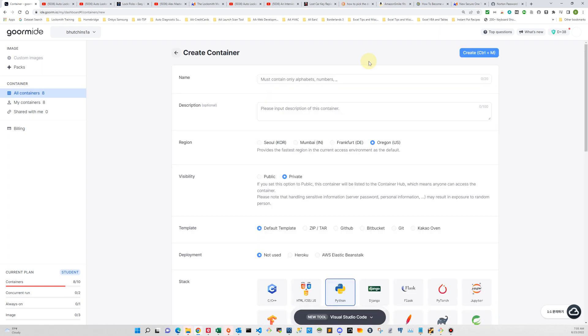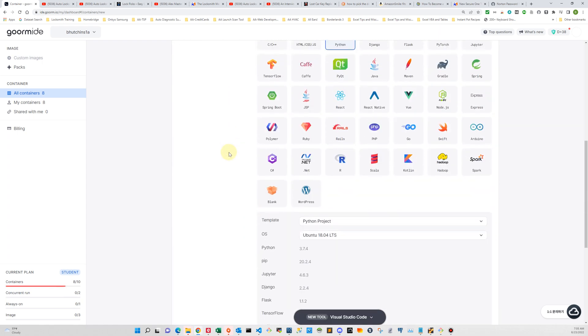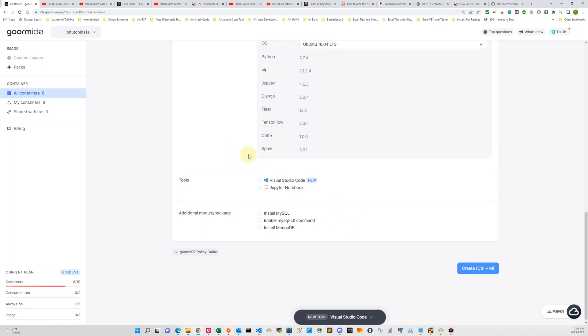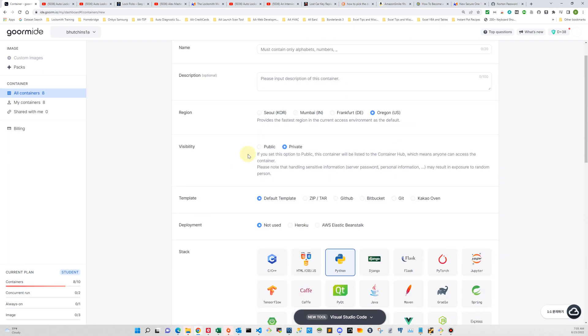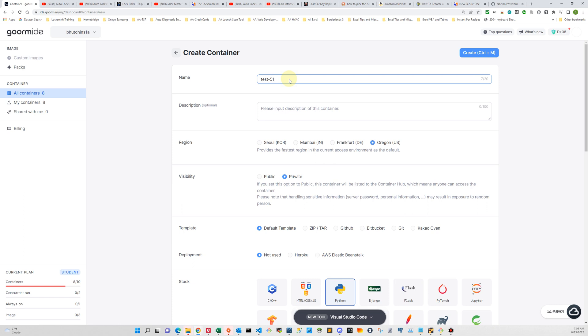We click the new container button and you see that we have lots of different fields that we need to take care of. So first thing we're going to do is give it a name and I'm just going to give it a name called test 51. It doesn't really matter what you call it, but use something fairly simple because you're going to be typing it a lot when you use the command line.